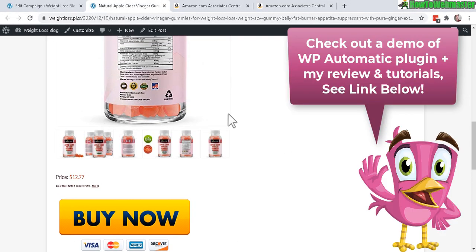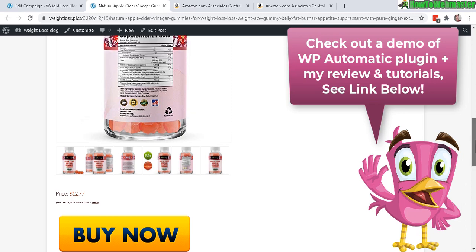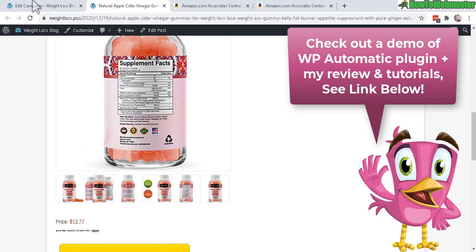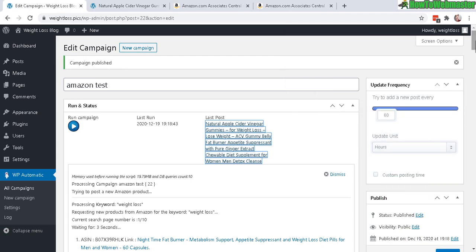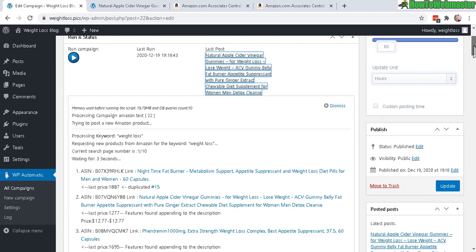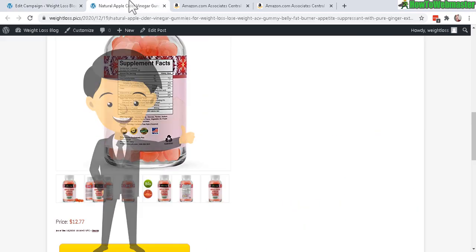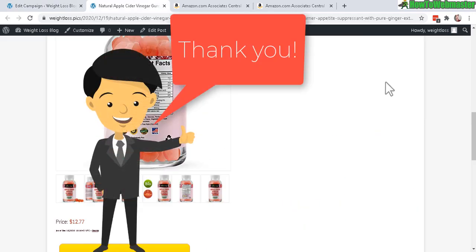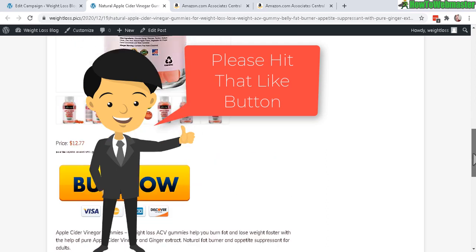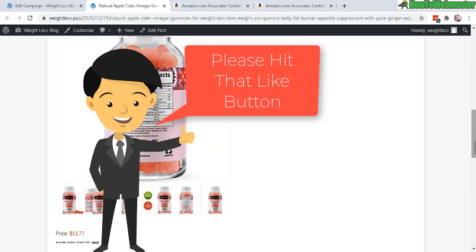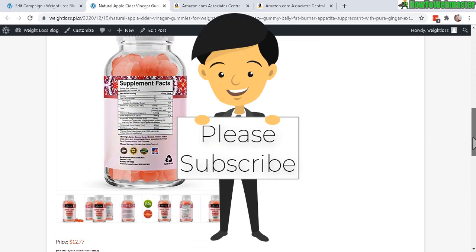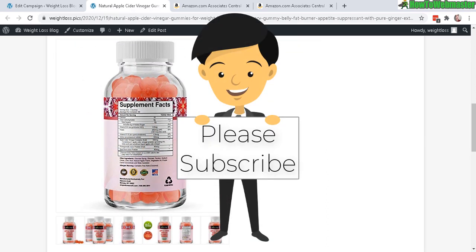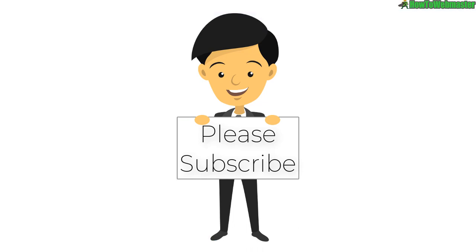There's a bunch of features and options you can choose if you want, but overall it's pretty easy as default. Let me know if you guys have any questions. Thanks so much for viewing and be sure to subscribe to How to Webmaster for more WP Automatic tips, tricks, and tutorials. Thanks again and happy marketing!